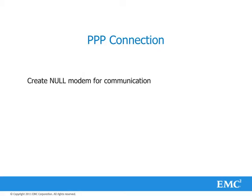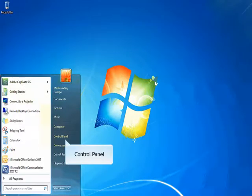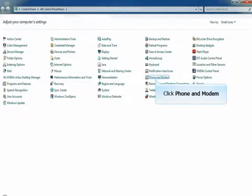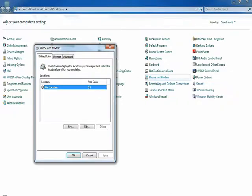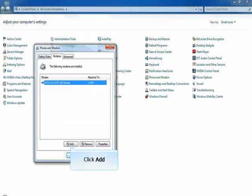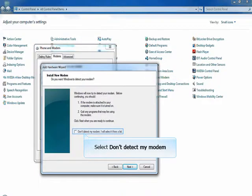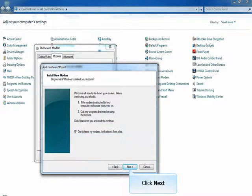Create null modem for communication. Click Start. Click on Control Panel. Click on Phone and Modem. Select Modems tab. Click Add. Check the option 'Do not detect my modem.' Click Next to continue.